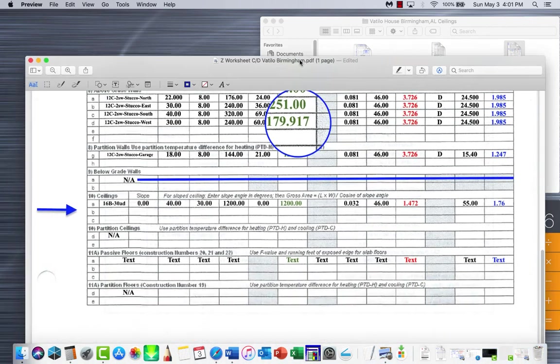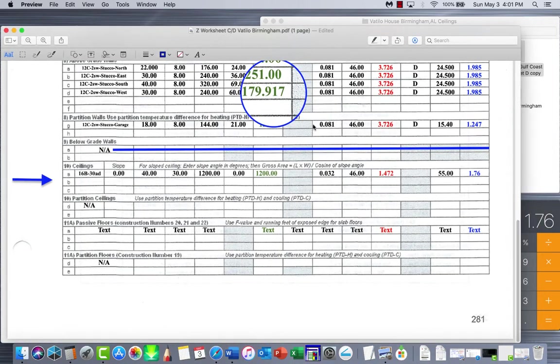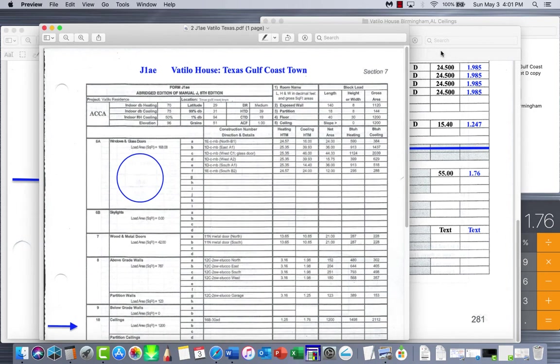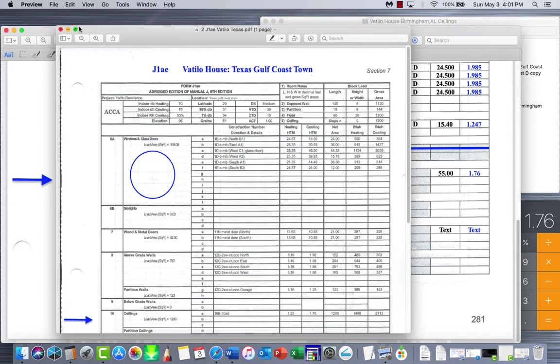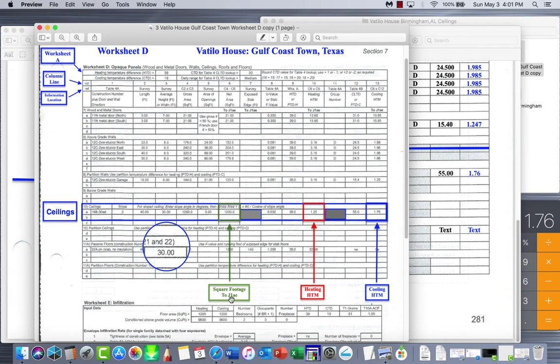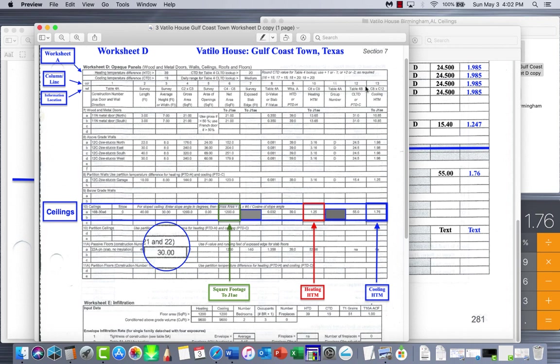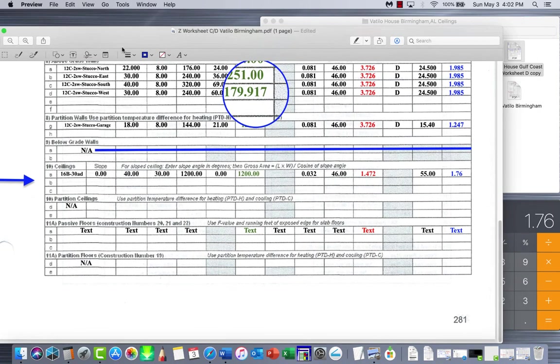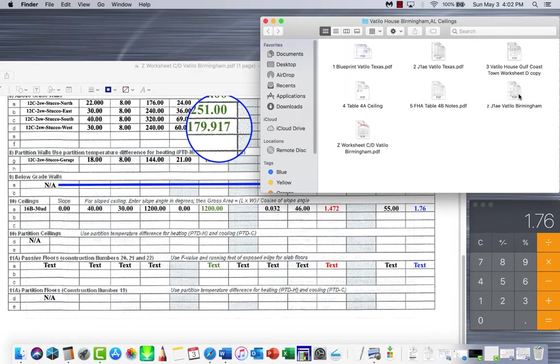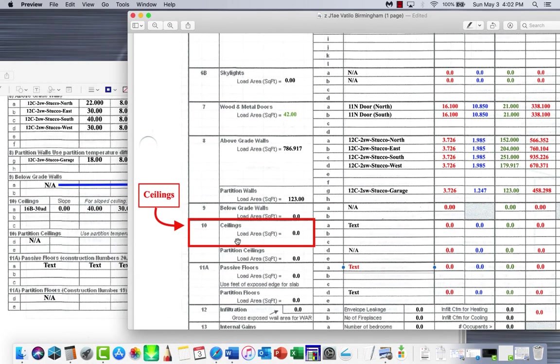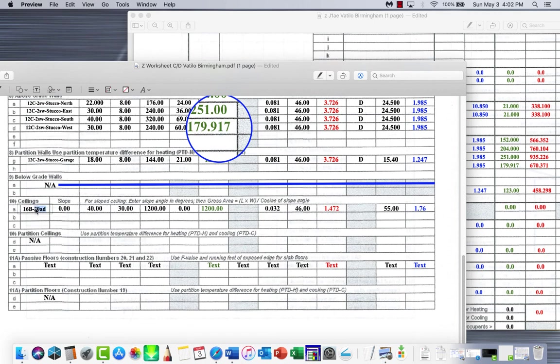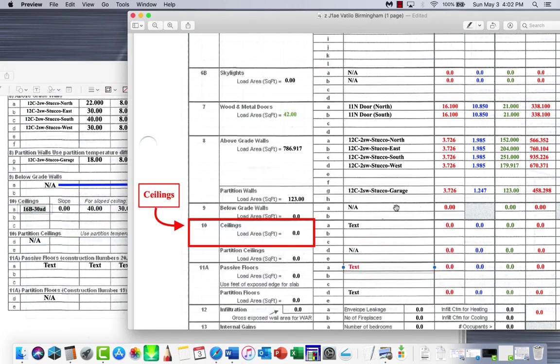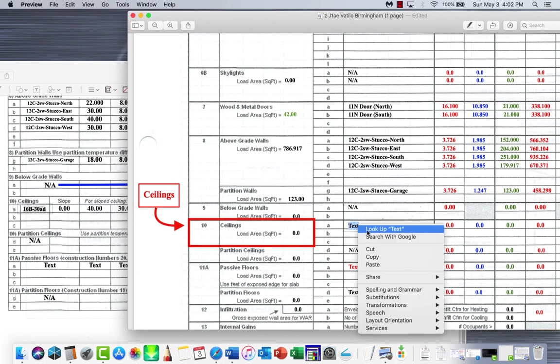All we've got to do is transfer our numbers over. As always, just like the Valtilo house here, I've put everything in green, so your square footage is going to go back to your J1. That construction number is going to go back to your J1. Your heating HTM is going to go back to your J1, and your cooling HTM. So those columns - columns 6, 10, and 13, along with column 1 - go back to the original form. So let's go ahead and do that.